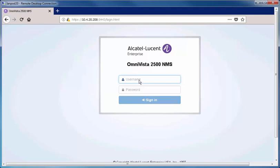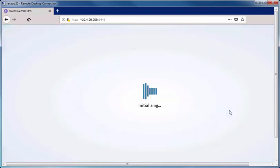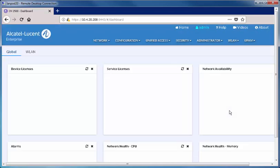Self-registration is available from OmniVista 2500 NMS. Let's begin by accessing OmniVista 2500 NMS. Log in to the OmniVista 2500 NMS application.